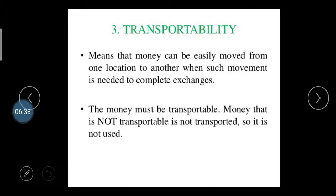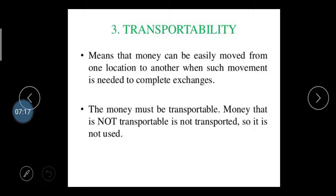Third is transportability — money can be easily moved from one location to another. This movement is needed to complete exchange between persons. For example, if one person lives in Gujarat and another in Maharashtra and they need to do business, money can be easily transferred from one account to another. Money that is not transportable cannot be used effectively. Before money was introduced, this created very difficult situations for conducting transactions.